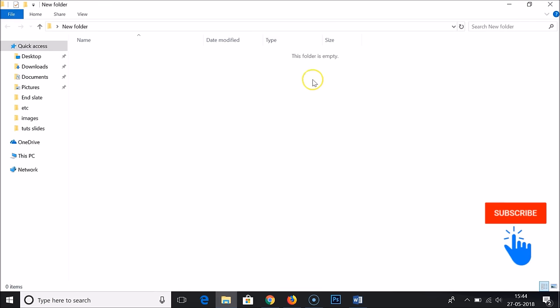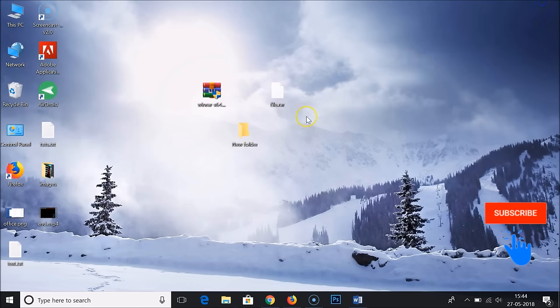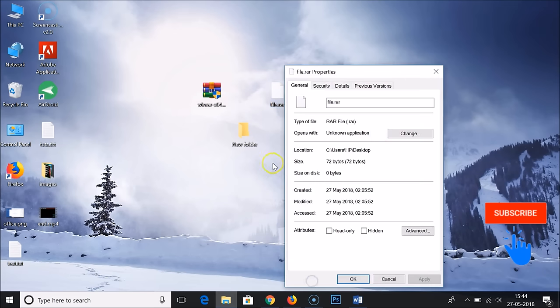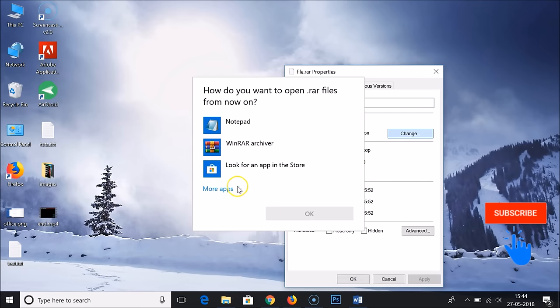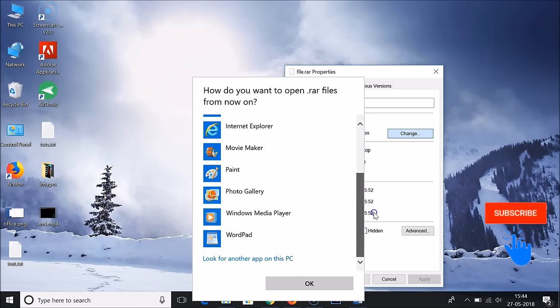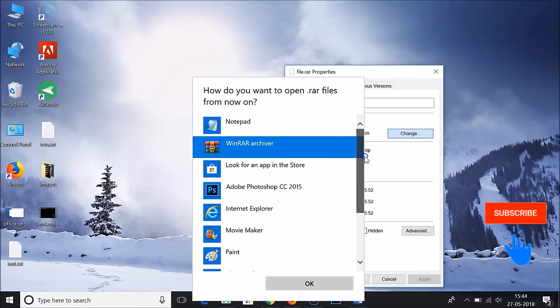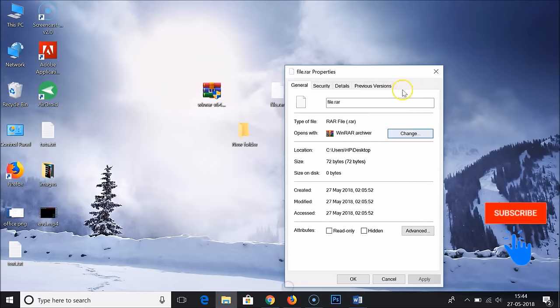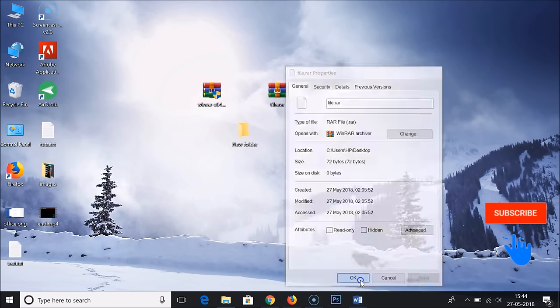If you want to change this association, right-click on this, go to properties, and click on change. Choose WinRAR archiver. If you don't see the option here, you can click on 'more apps' and select from here. Click OK, then apply, and then OK.